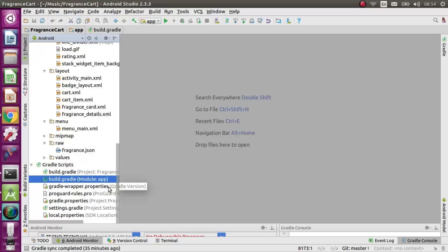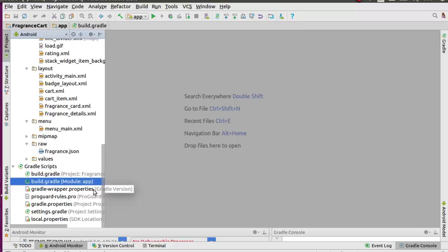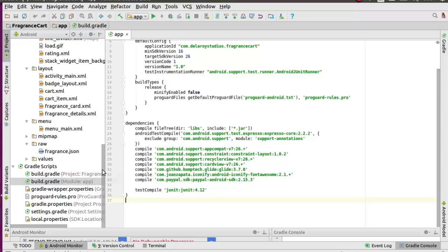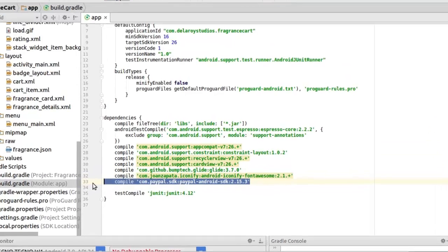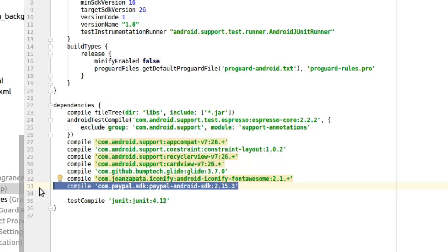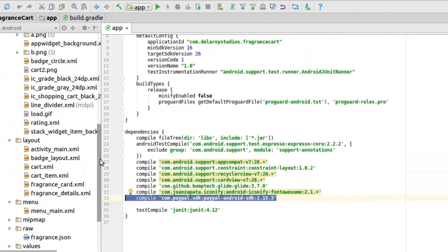We are still building up on the fragrance card application. This time we will talk about the integration of the PayPal Payment system. In the build.gradle file, we included the PayPal Android SDK 2.15.3. This dependency is very important because we get to use the PaymentActivity class from this library and some other PayPal integration. Afterwards, just synchronize Gradle and get that set up.